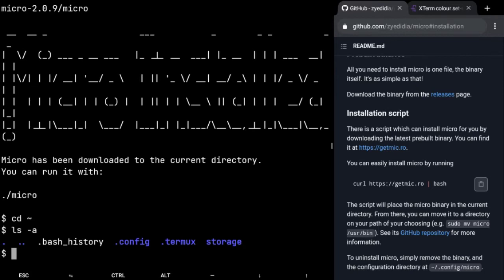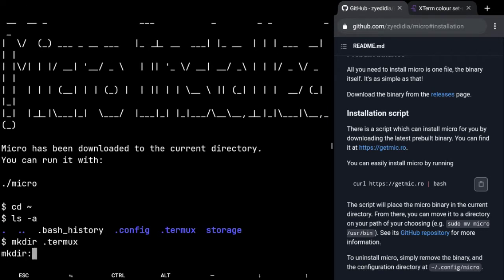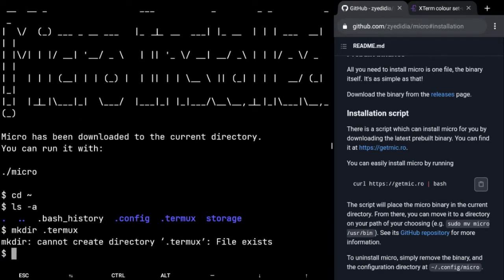We have this folder called .termux. If you don't have it, just create it using mkdir .termux and it will create it. And then we're gonna cd to .termux.